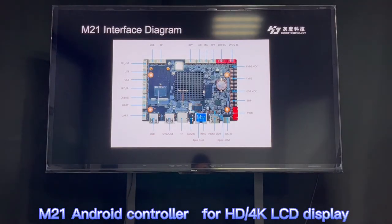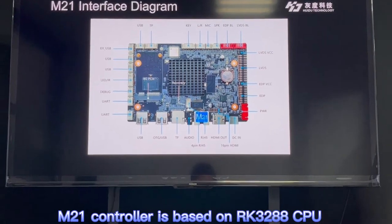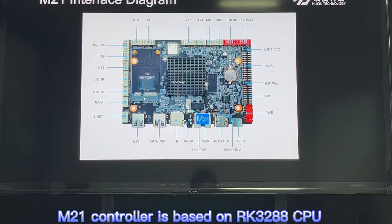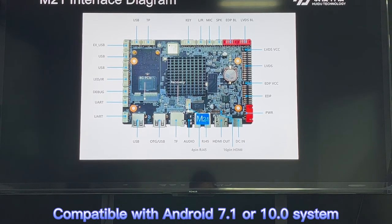This is the interface diagram of one of our Android controllers, called the M21. It is based on the RK32-H8 CPU. This Android controller comes with a complete series of interfaces, like HDMI, USB, LVDS, and EDP — for output to different kinds of LCD digital signage, and HDMI for some LCD TVs.